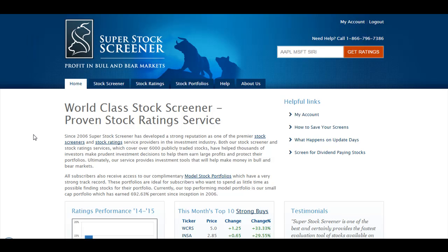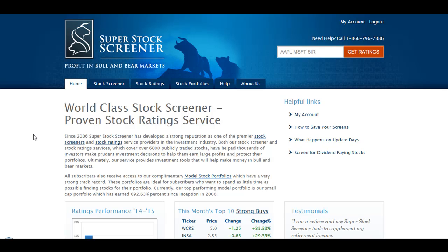Hello and welcome to SuperStockScreener.com. In today's video, I will show you how to download the data that we share with you on our website. Please note that to get this working, you need to be logged into your account as a subscriber.